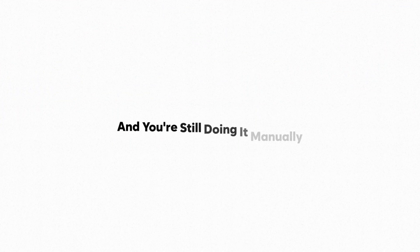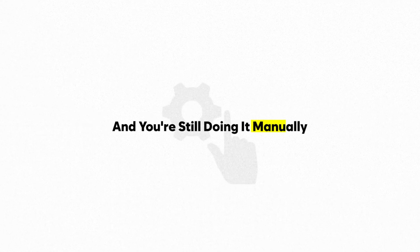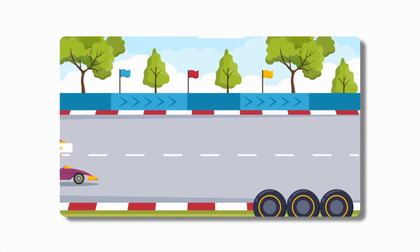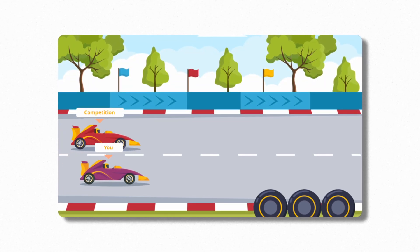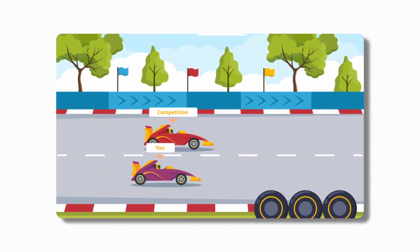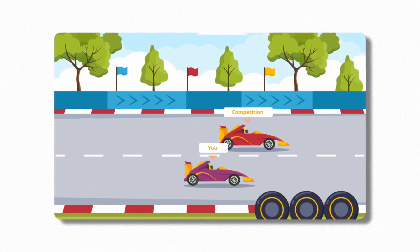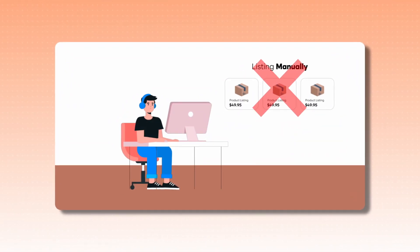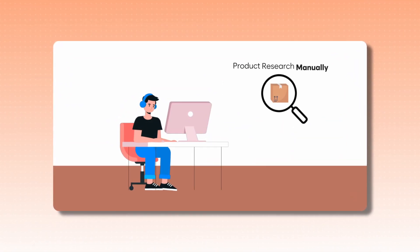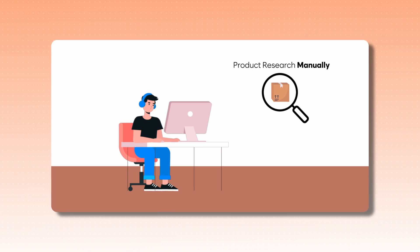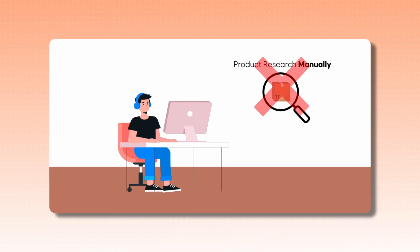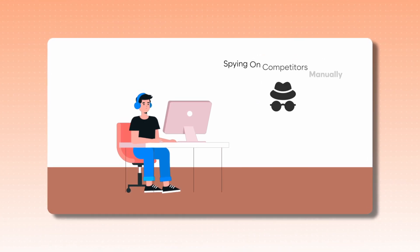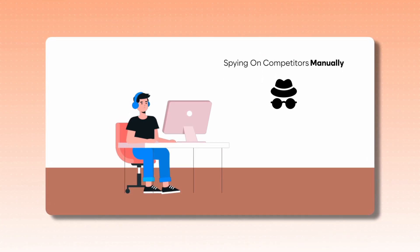If you're selling or dropshipping products anywhere and you're still doing it manually, your competition is passing you by. More and more every day. Are you still listing manually? Stop. Are you still doing product research manually? Stop. Are you still spying on competitors manually?